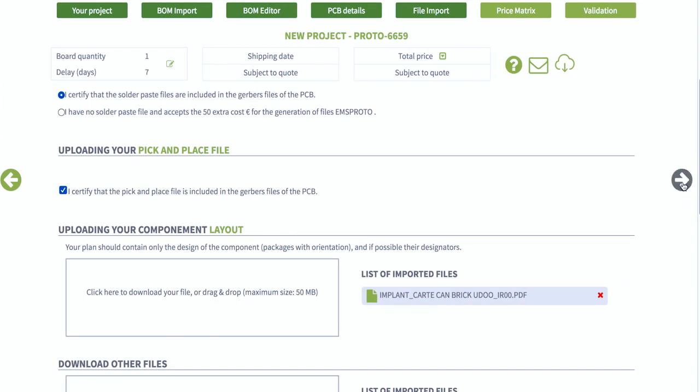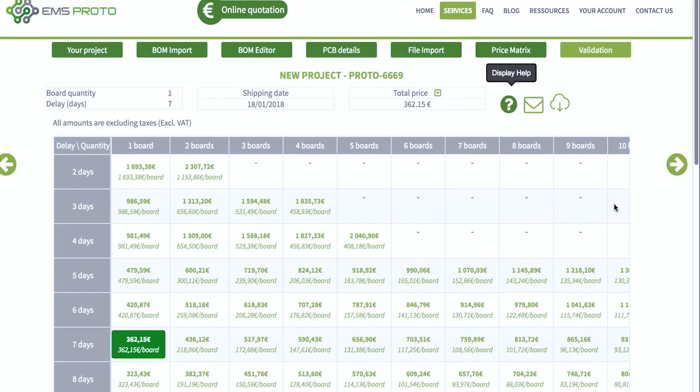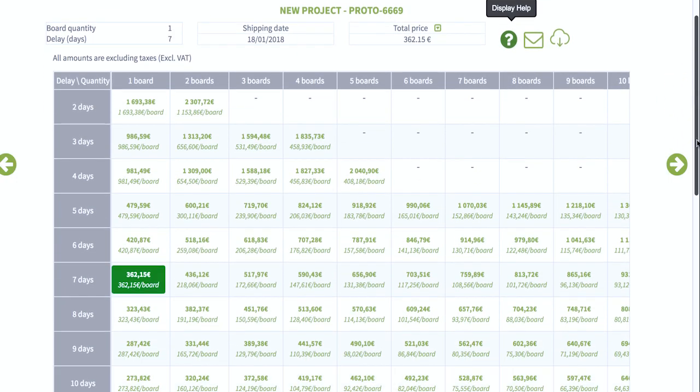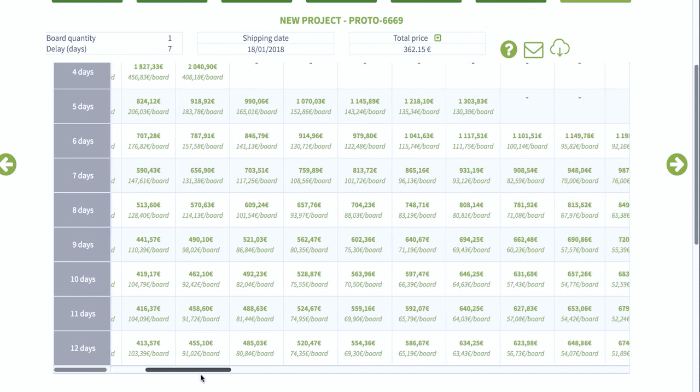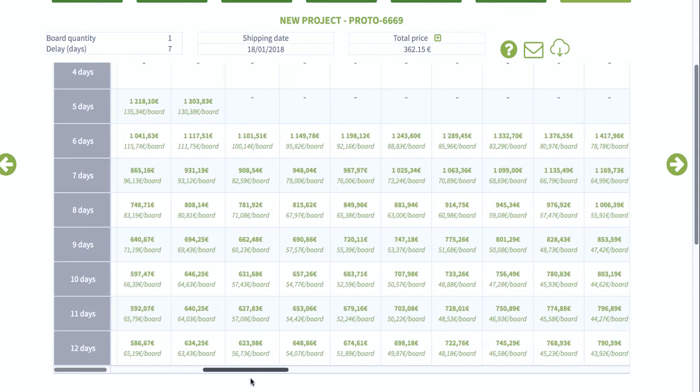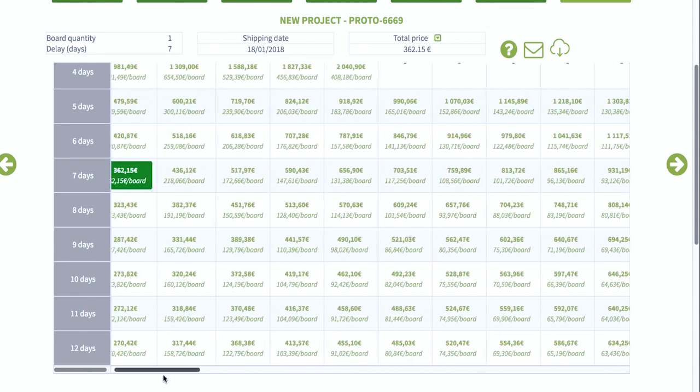The interface computes all the data and offers you a matrix with all the prices. You just have to validate your order.